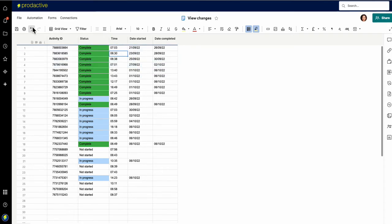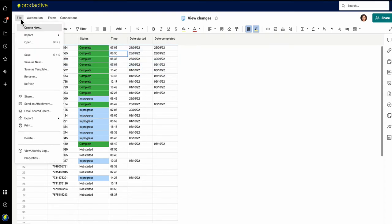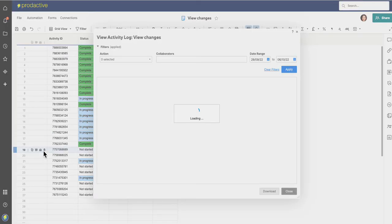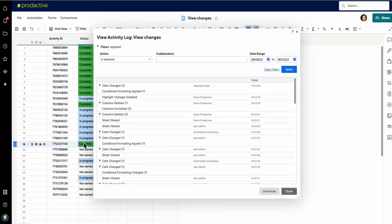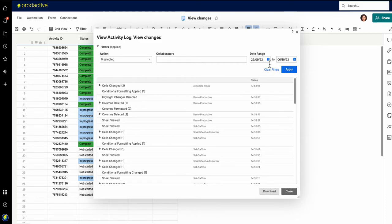Now the next one then is if you click on file, this one becomes really useful because you can see what's called the activity log. So the activity log, if I open up this, is going to show me all the changes that were made by who in the sheet from a date range. The important bit to note here is this goes back up to 90 days but not beyond.